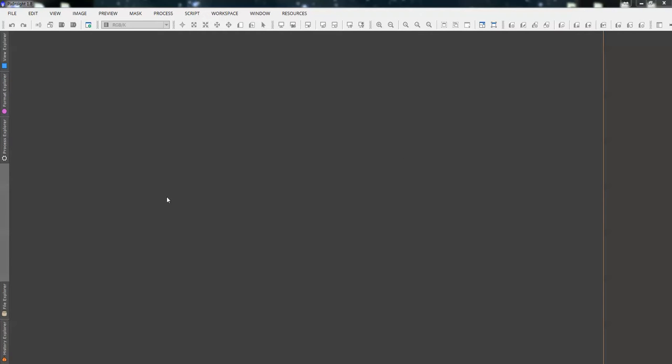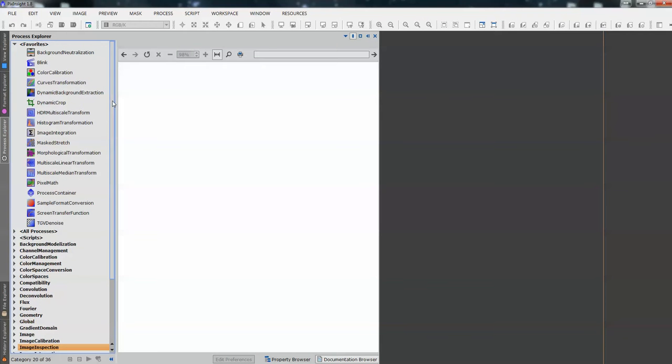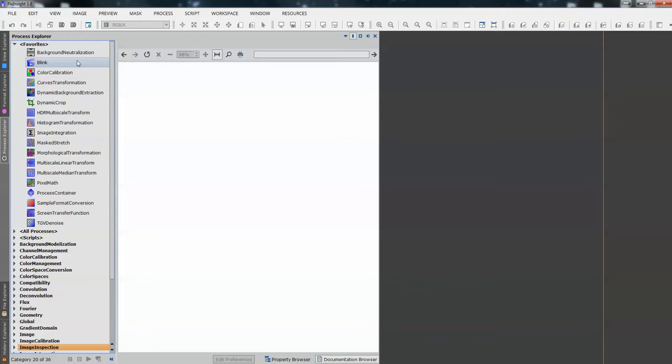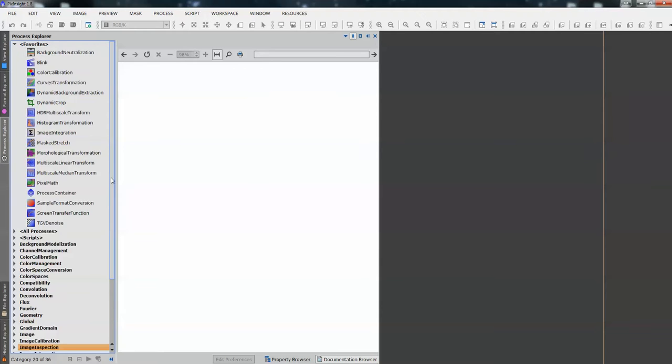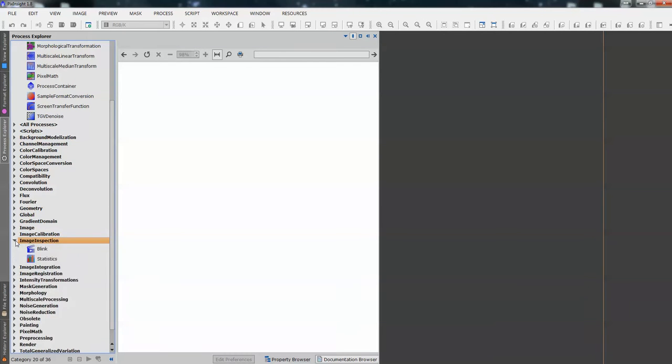So, to find Blink, and to find any process, there's a couple of different ways of doing it. One is on the sidebar here, we've got access to different explorers. One of them is the Process Explorer. In here, we find all of the processes that we use, and we can extract some of them and put them in our favourites. These are the processes that I use most of the time. In Image Inspection, we've got Blink and Statistics.